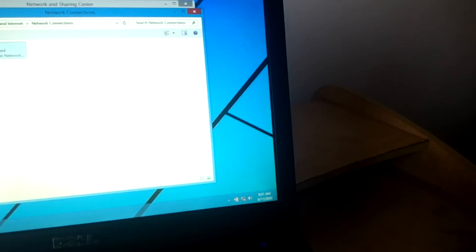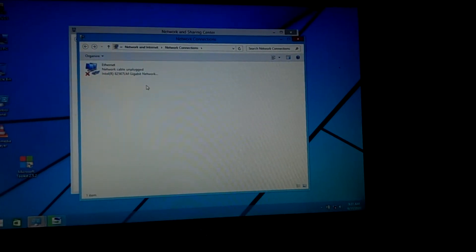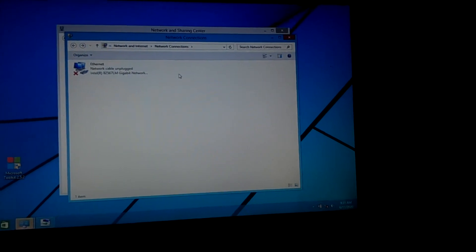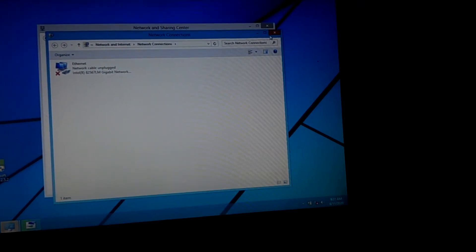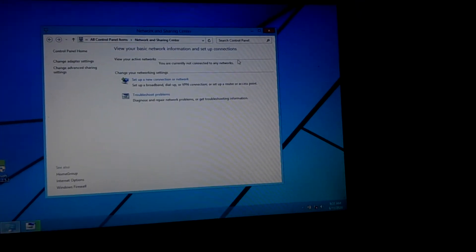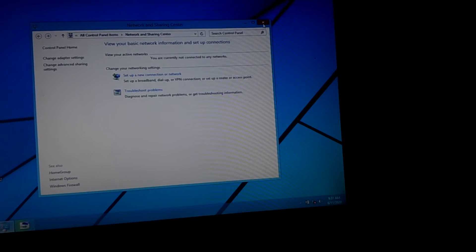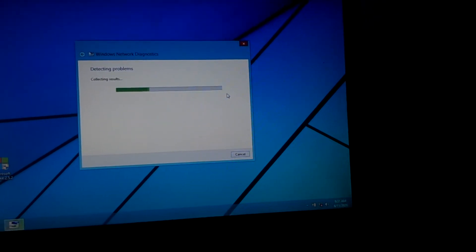Then if I go to adapters, I can't see any wireless adapter here as you can see. It only has the Ethernet.